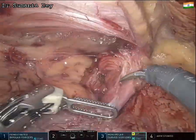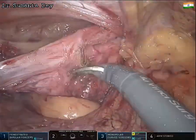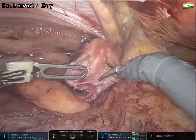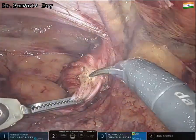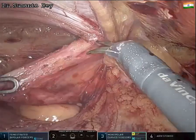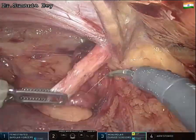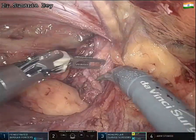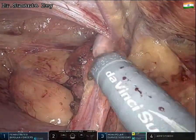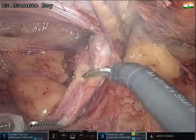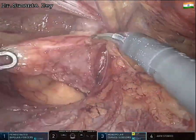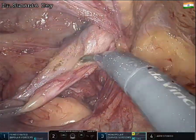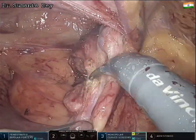Moving to the distal aspect of the sac, it is assessed how far the sac extends down into the scrotum. The sac is pulled while dividing all its attachments to the cord structures. The testis is gradually seen coming along with the sac. Because this is a complete sac, the sac must be divided at this level.